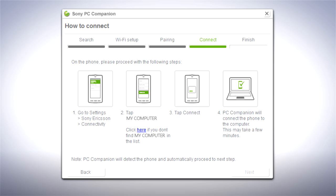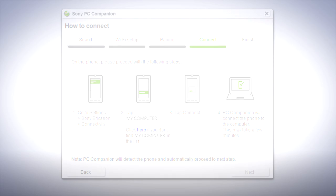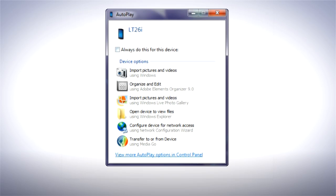disconnect the USB cable and go into connectivity settings on your phone to complete the connection. PC Companion is now set up to connect to your phone using Wi-Fi. One final cool tip: when you connect your phone to your PC, an auto-play window appears. Pick MediaGo in the list and check Always do this for this device.